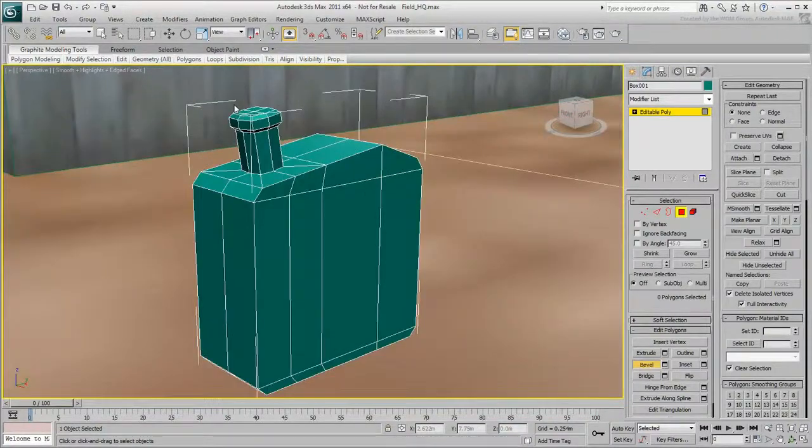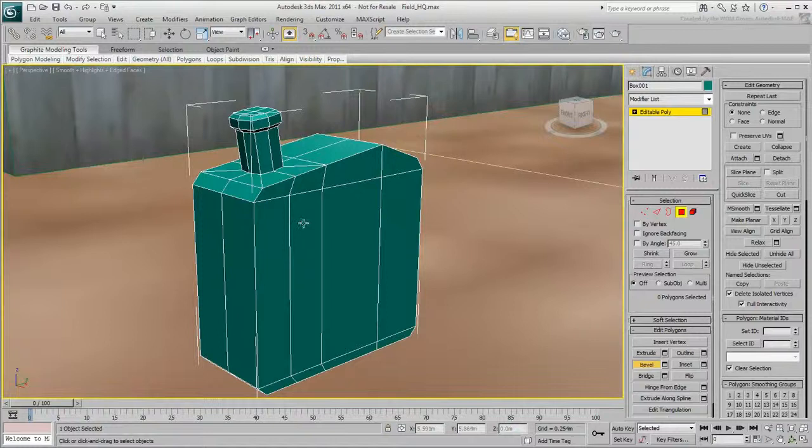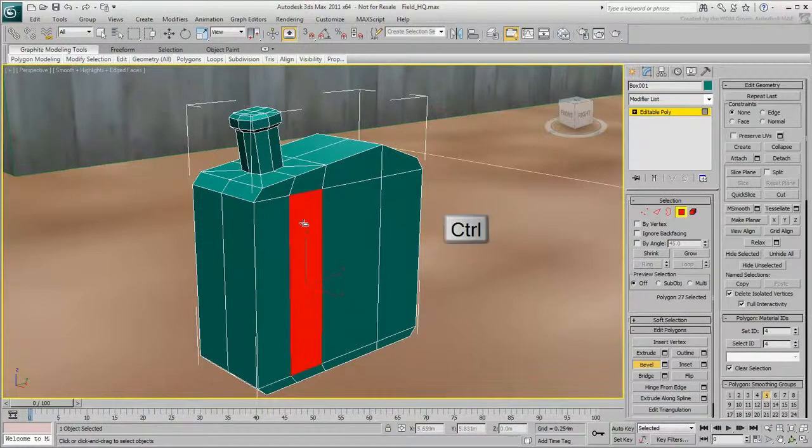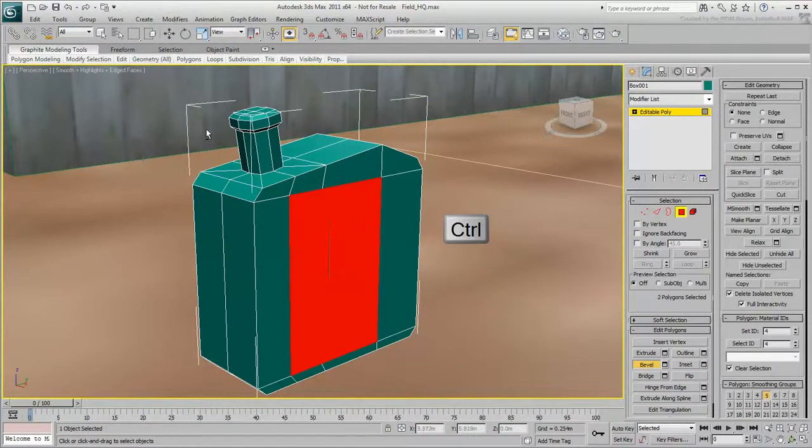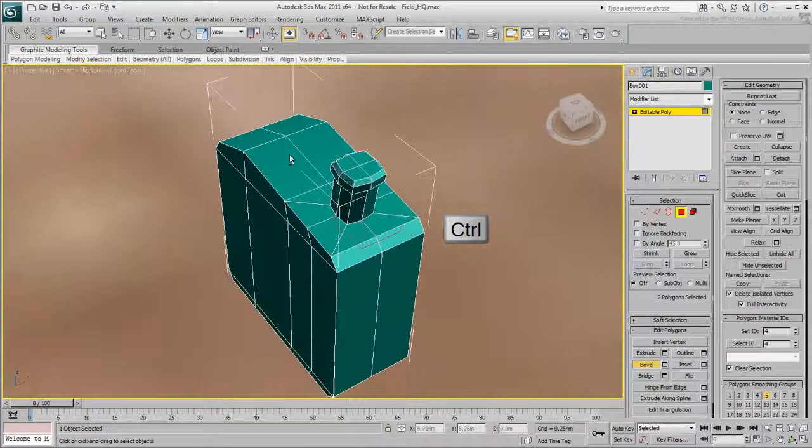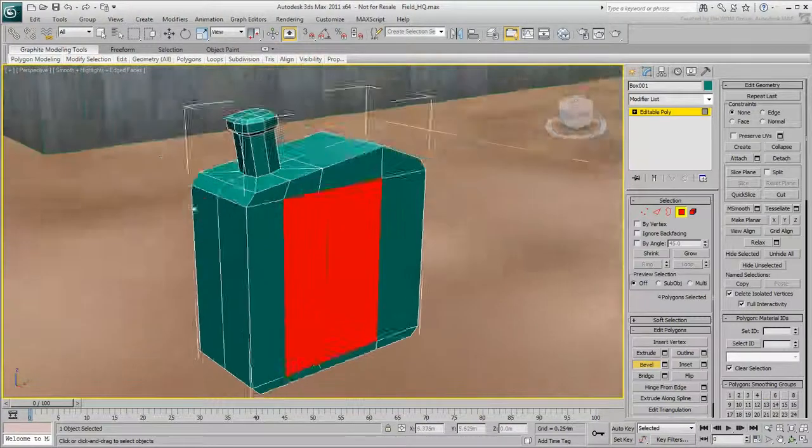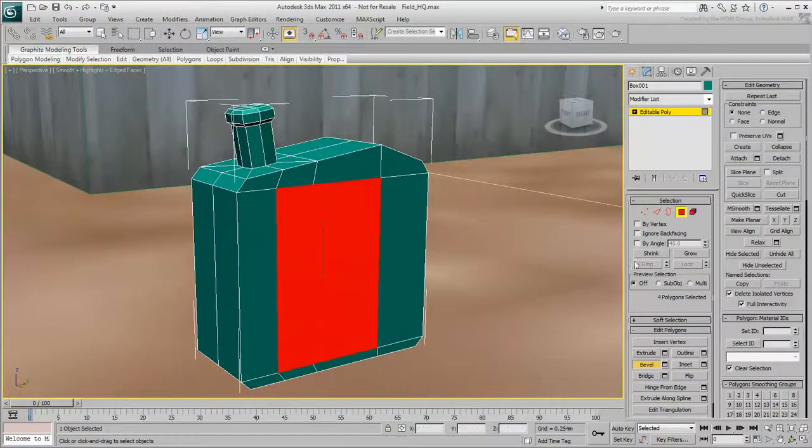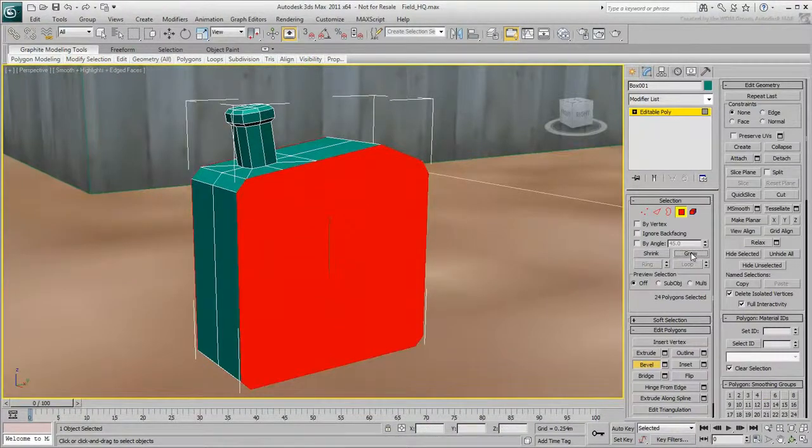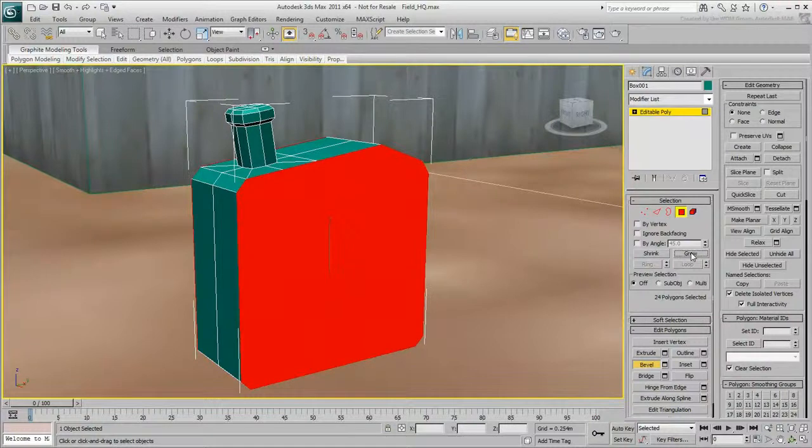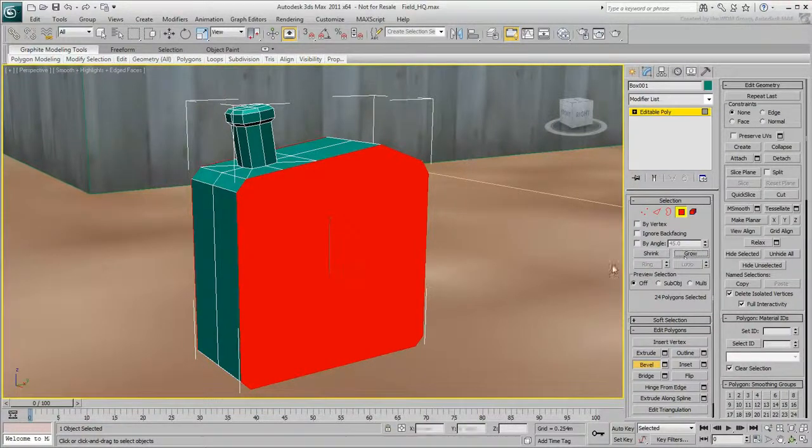The sides of the jerrycan are a bit flat. Ctrl-Click to select these two polygons. Orbit around, and Ctrl-Click the two polygons on the other side. Click Grow to increase the number of polygons in the selection.